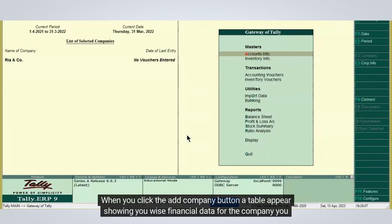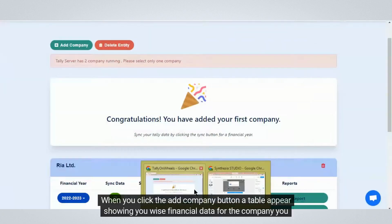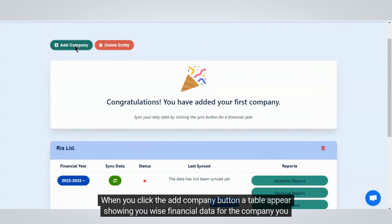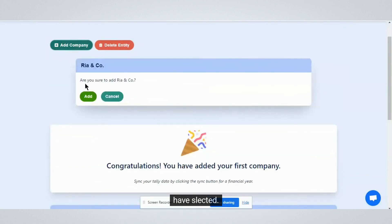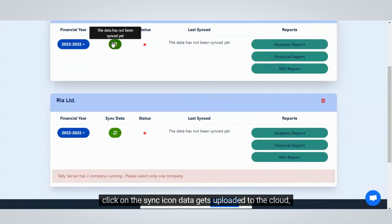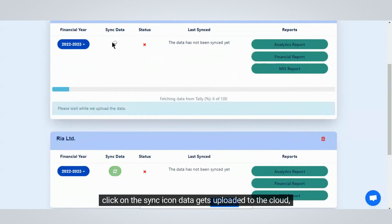When you click the add company button, a table appears showing you year-wise financial data for the company you have selected. Click on the sync icon and the data gets uploaded to the cloud.